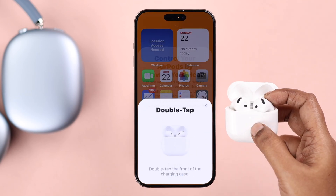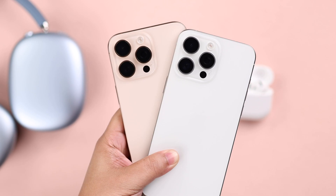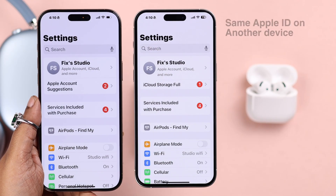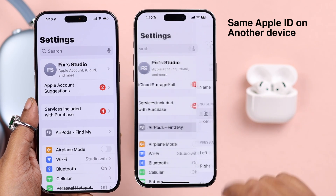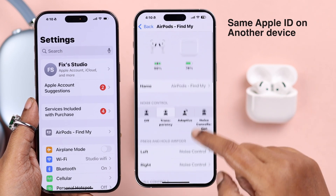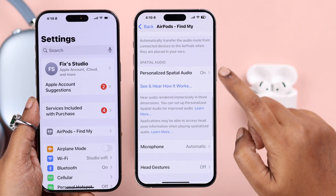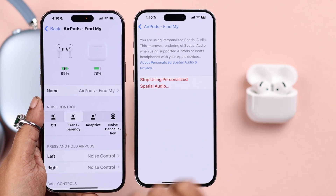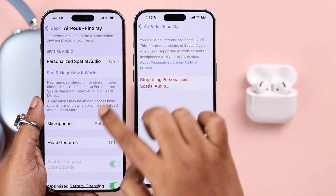There's another trick you can try: if you have more than one iPhone logged in with the same Apple ID, and you enable Spatial Audio on that other phone, it will automatically be turned on on this device as well. In our case, this method actually worked.